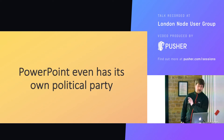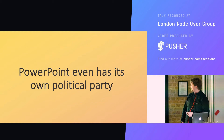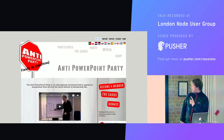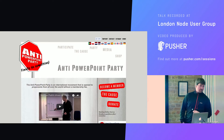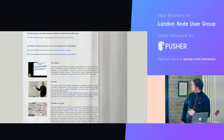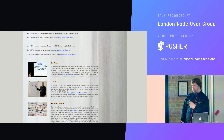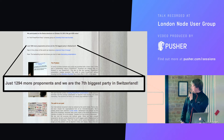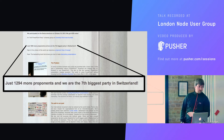PowerPoint even has its own political party — the Anti-PowerPoint Party. I thought this was a joke, then I went and investigated and found out it's not a joke. They want to ban PowerPoint and they are the eighth largest party in Switzerland. It is not a joke.